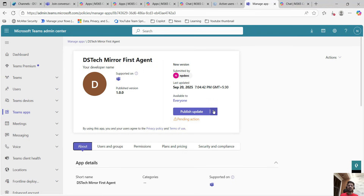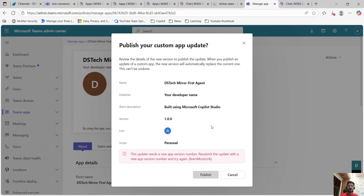Because initially I have already approved it, it is asking to publish whatever updates I have made to make it available to all users. So from here I can click on publish. However, this needs a new app because I have not updated the version number. So if you are doing it for the first time, from here you will come and publish it and it will be immediately done.